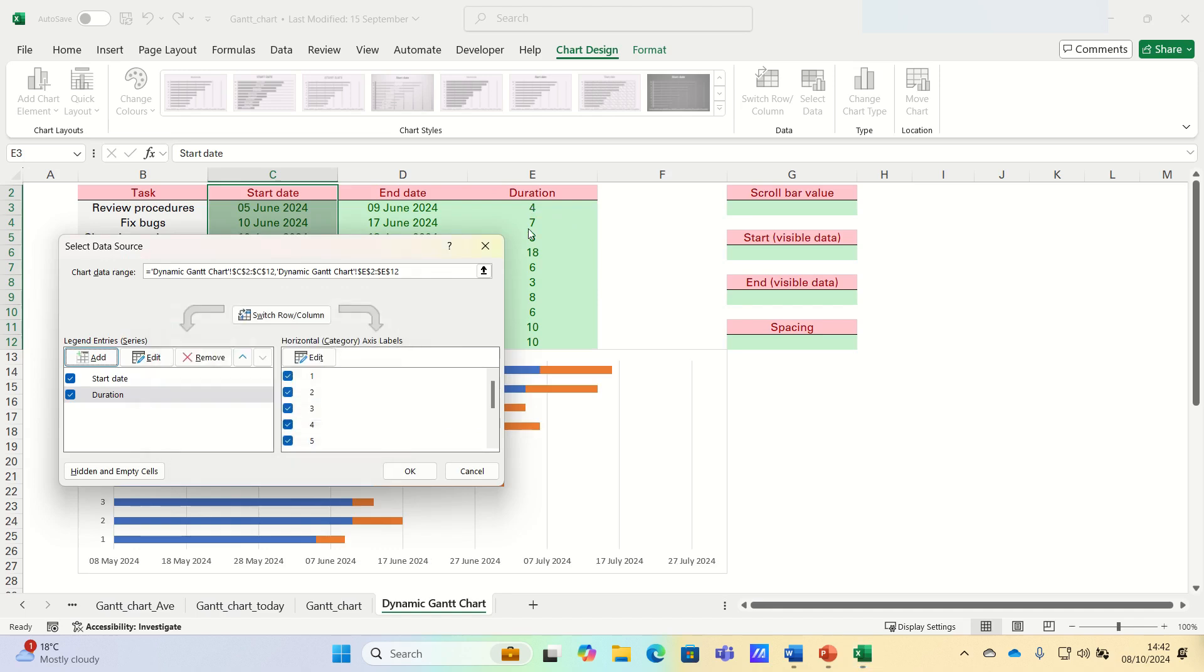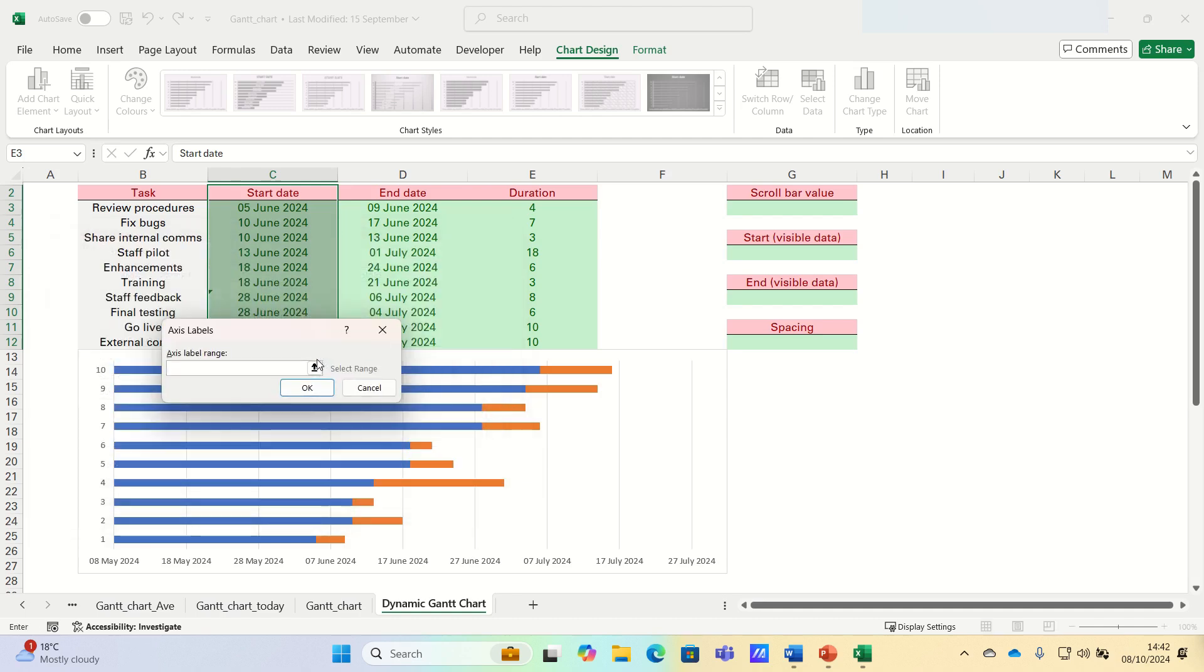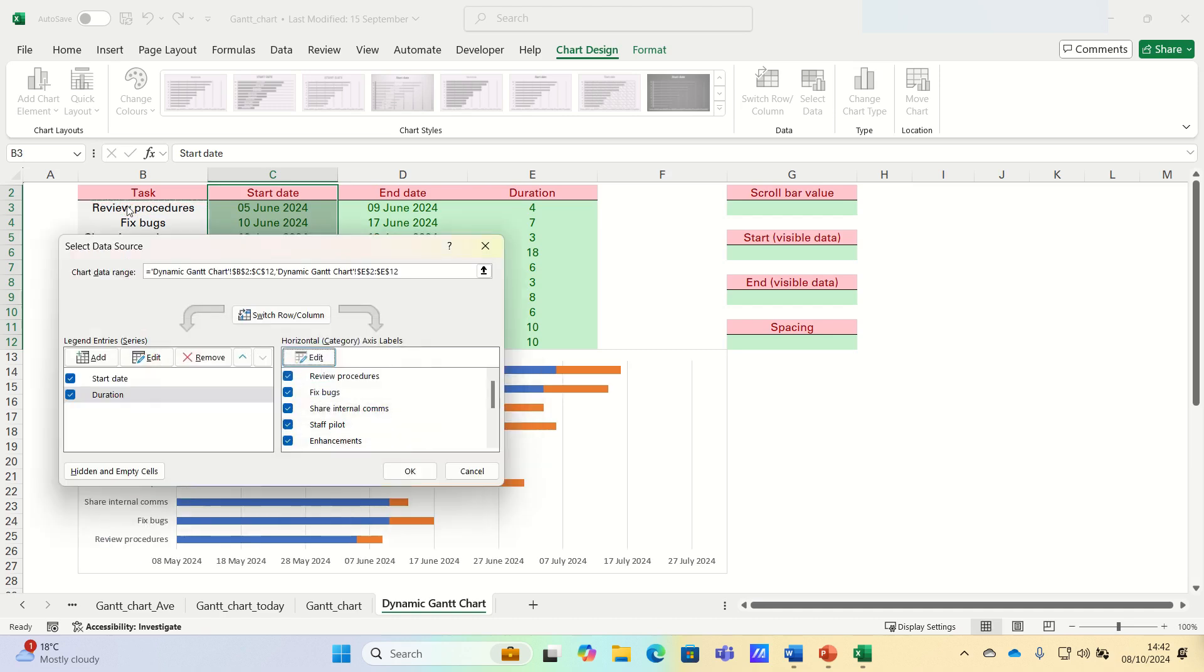And next we're going to add our project tasks to the y-axis of the chart. To do this, click edit under horizontal axis labels. Once the axis label opens, select your project tasks and then click OK.